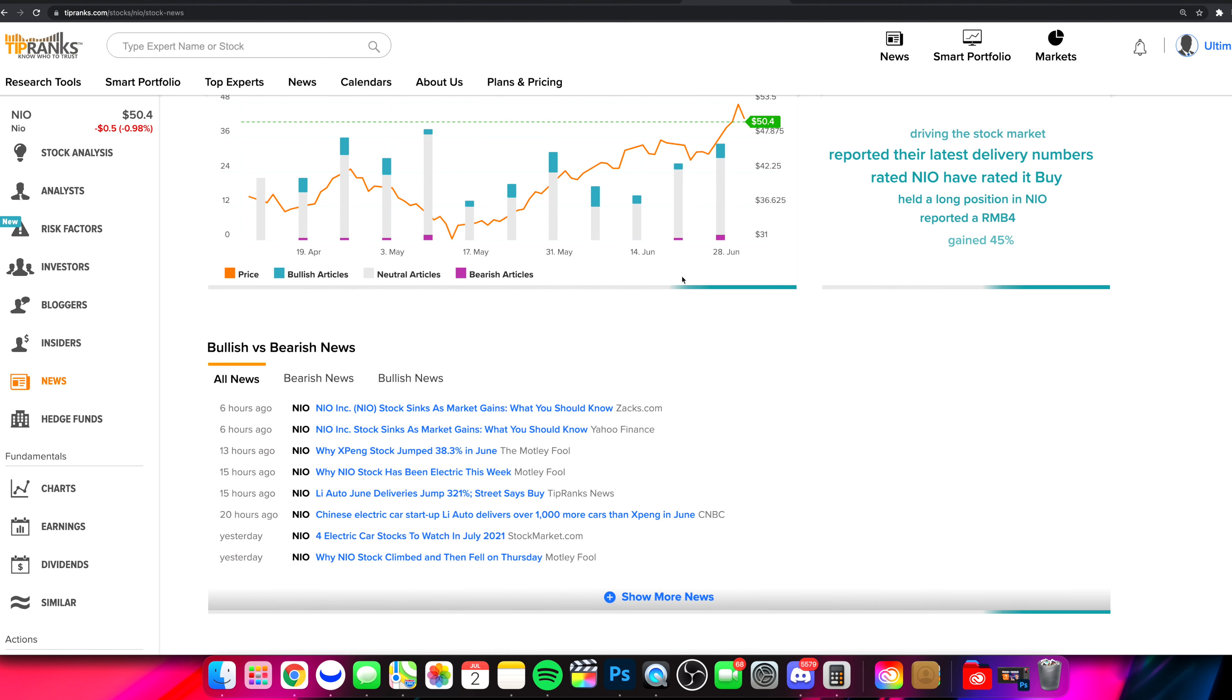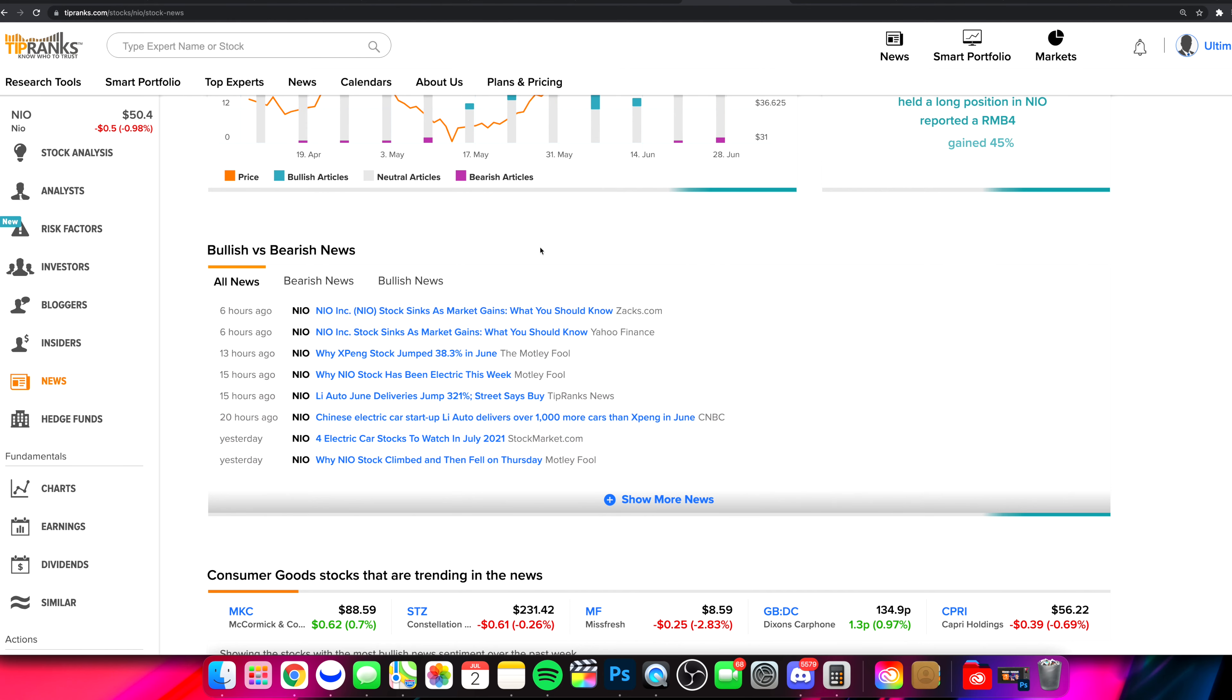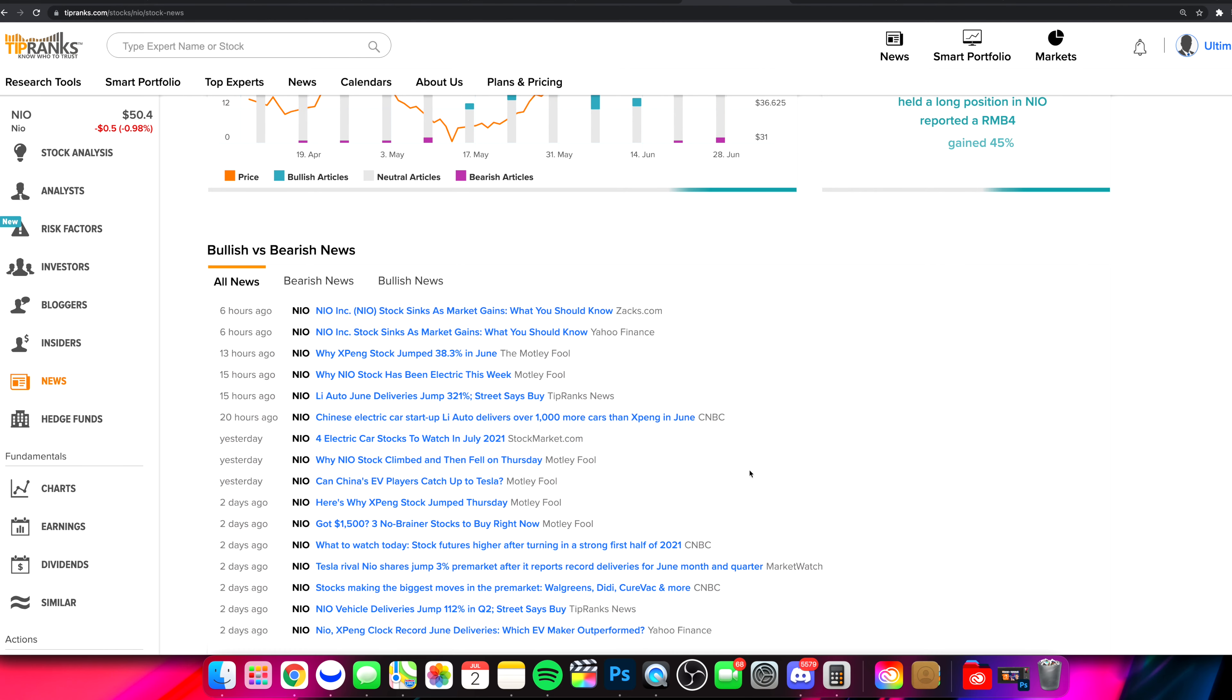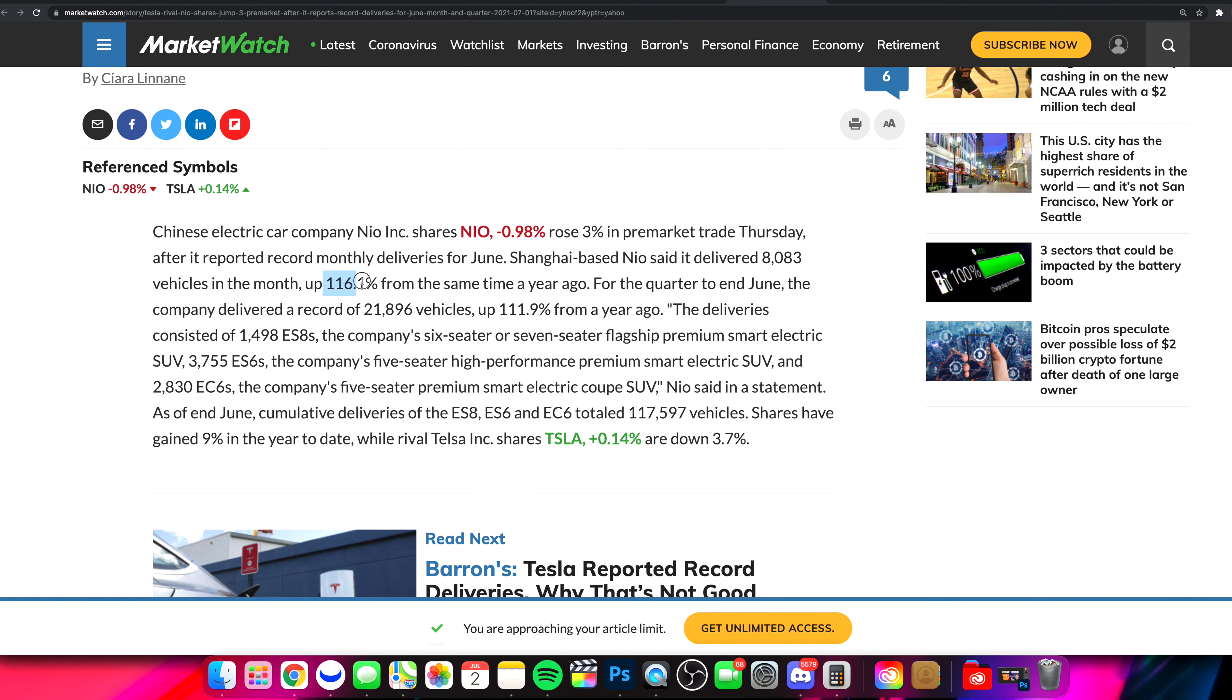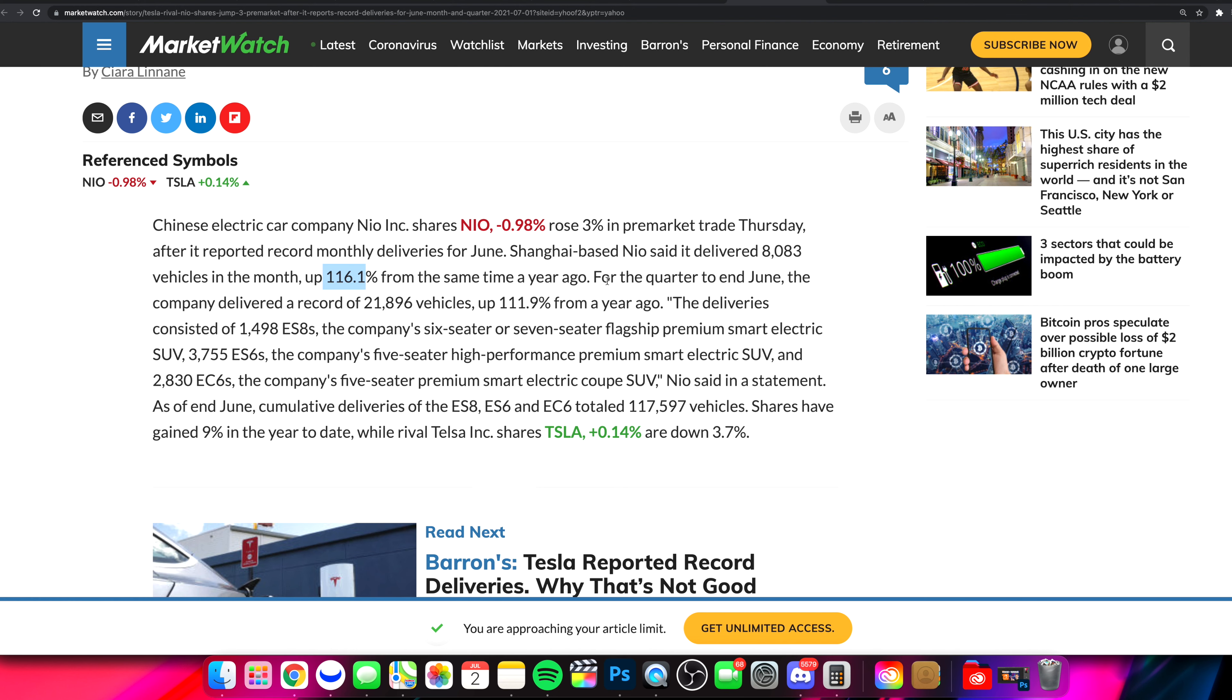If we take a look at some of the recent news in terms of what is going on, we can show more news right here. Go back a couple days. Thursday morning in pre-market, NIO popped on up after it reported record monthly deliveries for June. 8,083 vehicles for the month were delivered, which is up 116.1% from the same time one year ago.